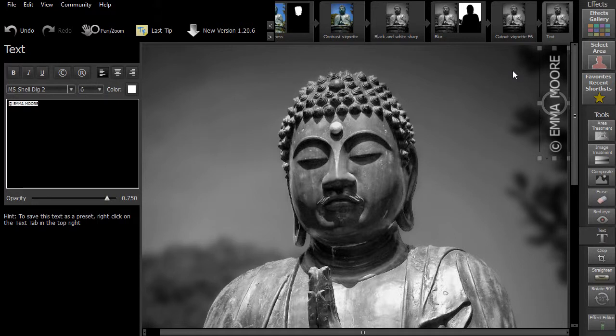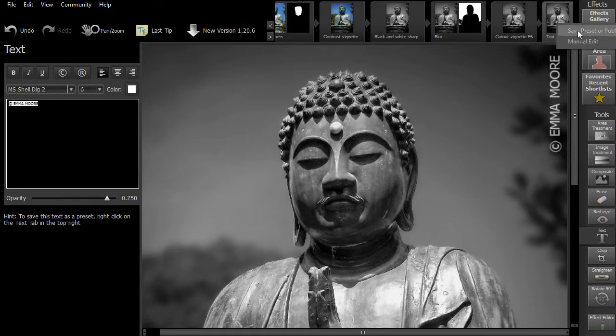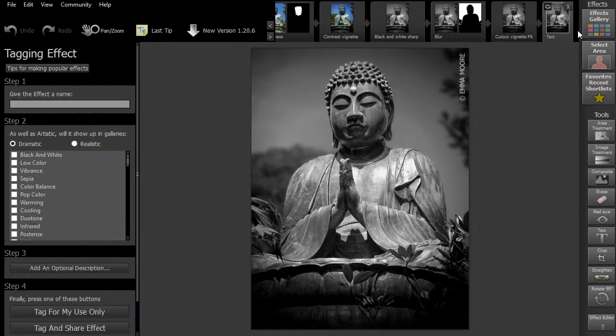In this video, we'll show you how to publish effects to the Effects Gallery. This is useful if there are a particular set of enhancements that you use frequently on your images, such as a certain image treatment or perhaps some text that you type in regularly. To do this, right-click on the thumbnail tab for the edit that you have done and select Save Preset or Publish.